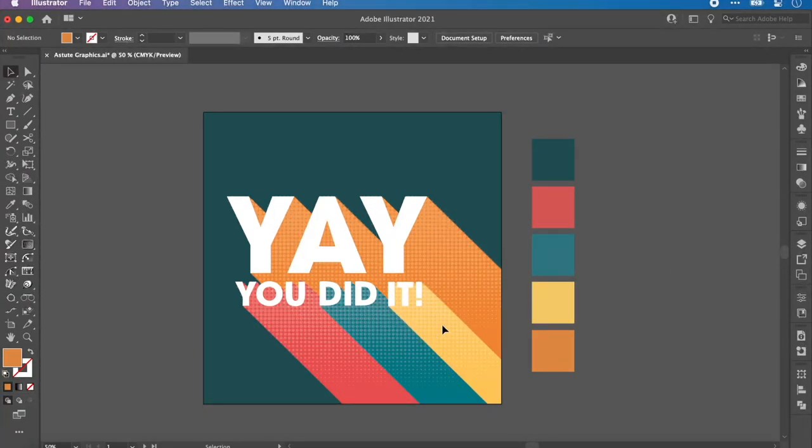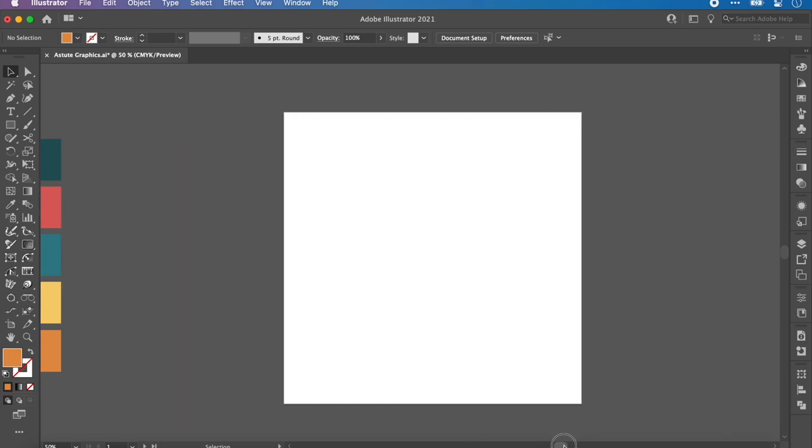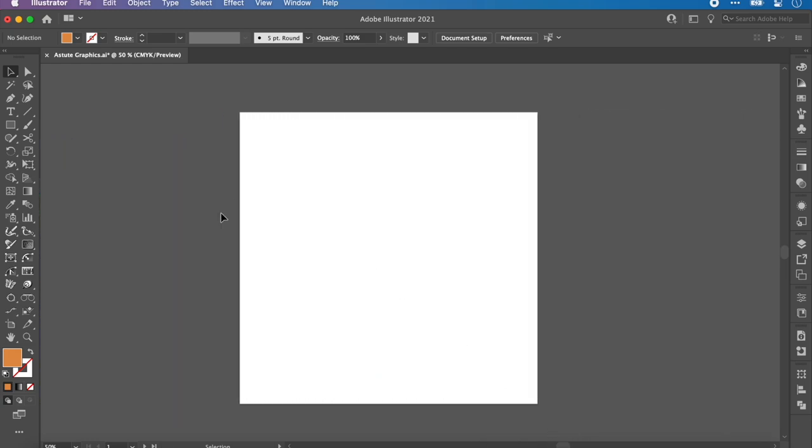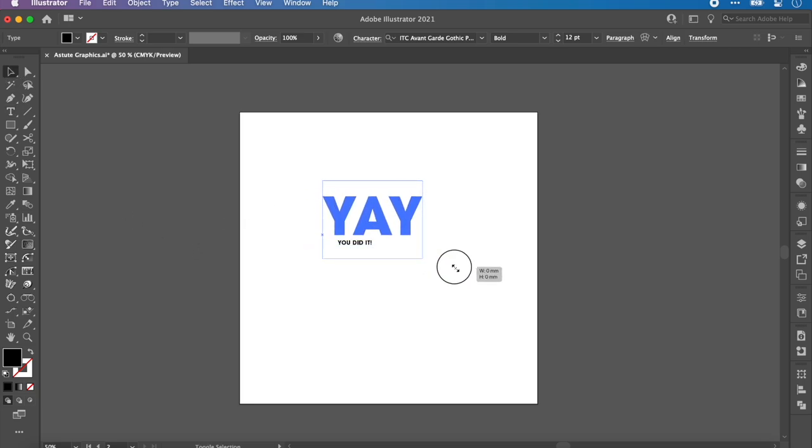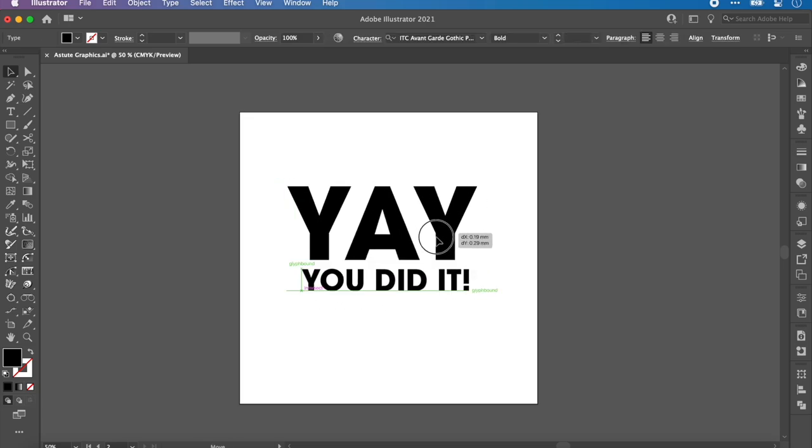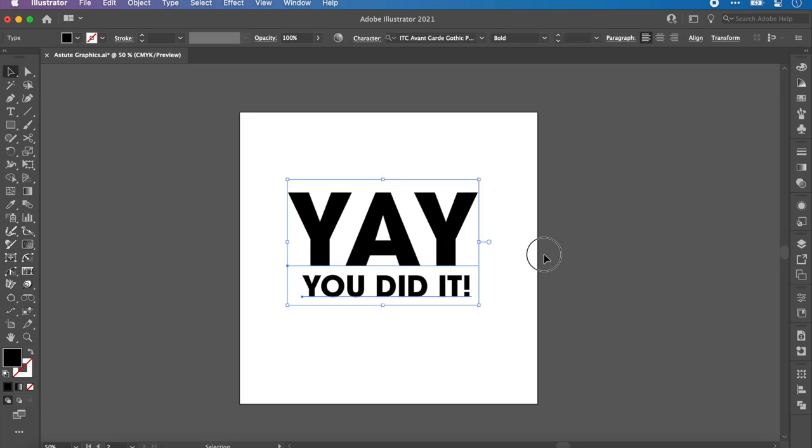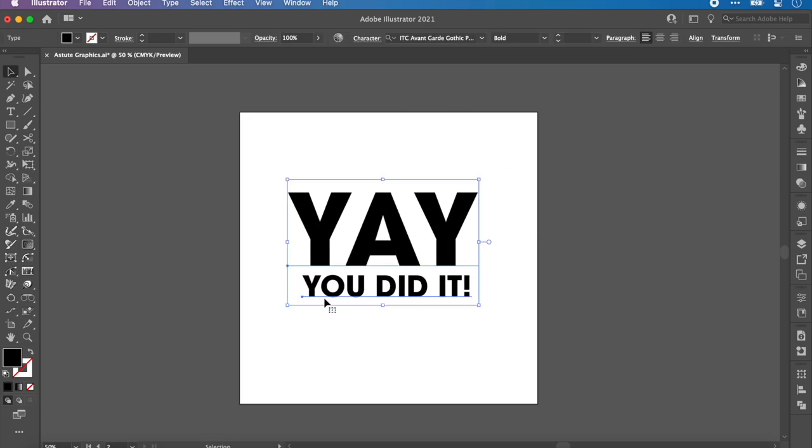I have Illustrator open and on screen is the graphic that we are going to create. On here you can see I've got a halftone texture, I've added these block shadows, and I made this so quickly. I'm going to show you exactly how I did it. Scrolling over to this new artboard, I firstly need to create the text. This is in ITC Avant Garde Gothic Pro font, one of my favorites.